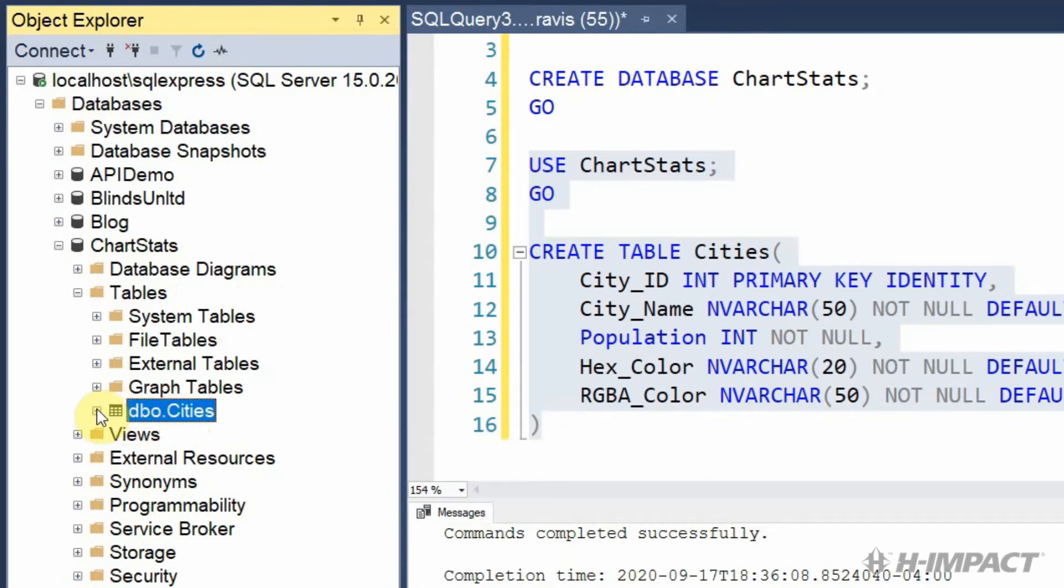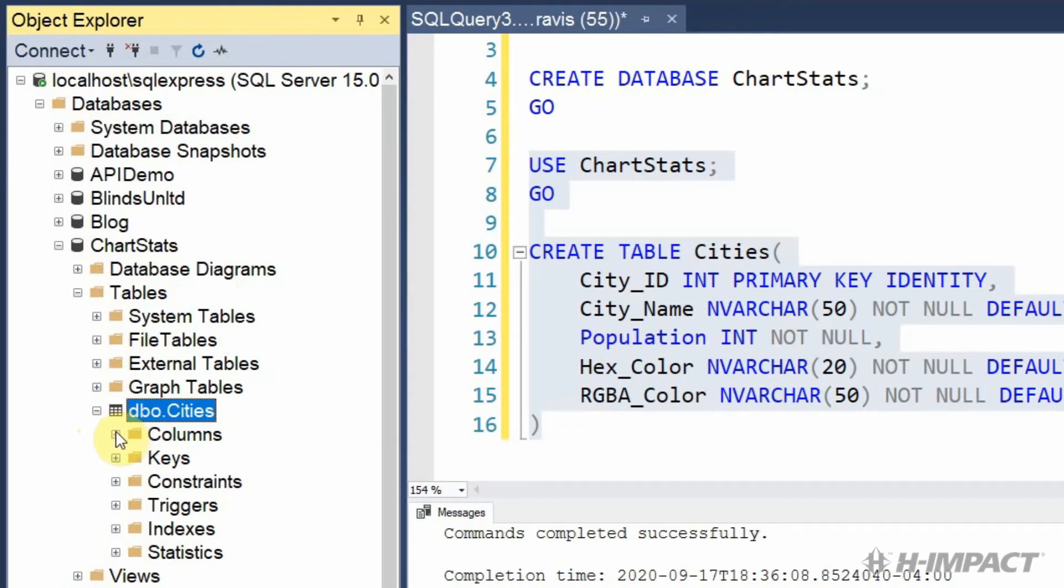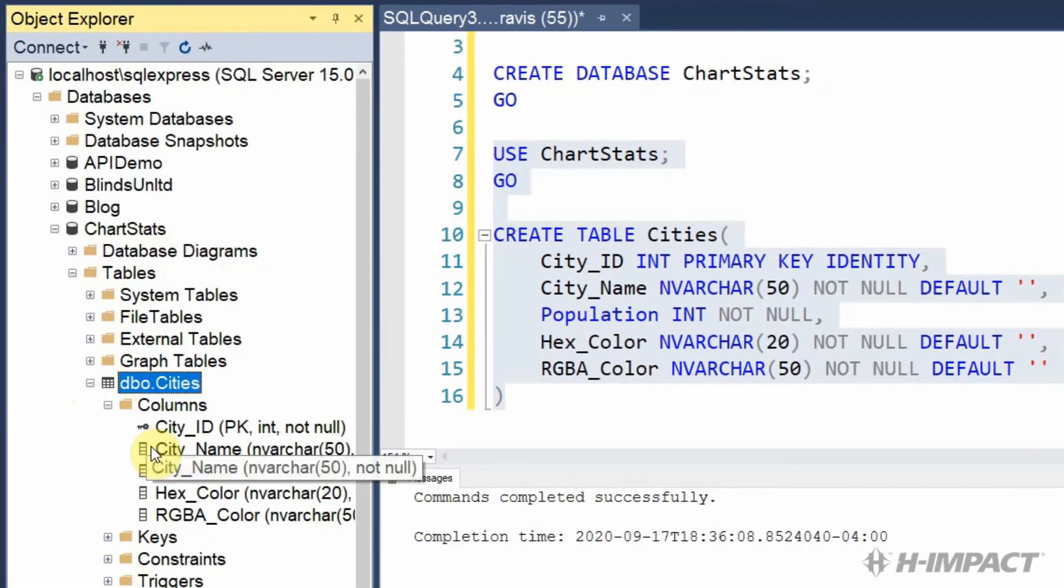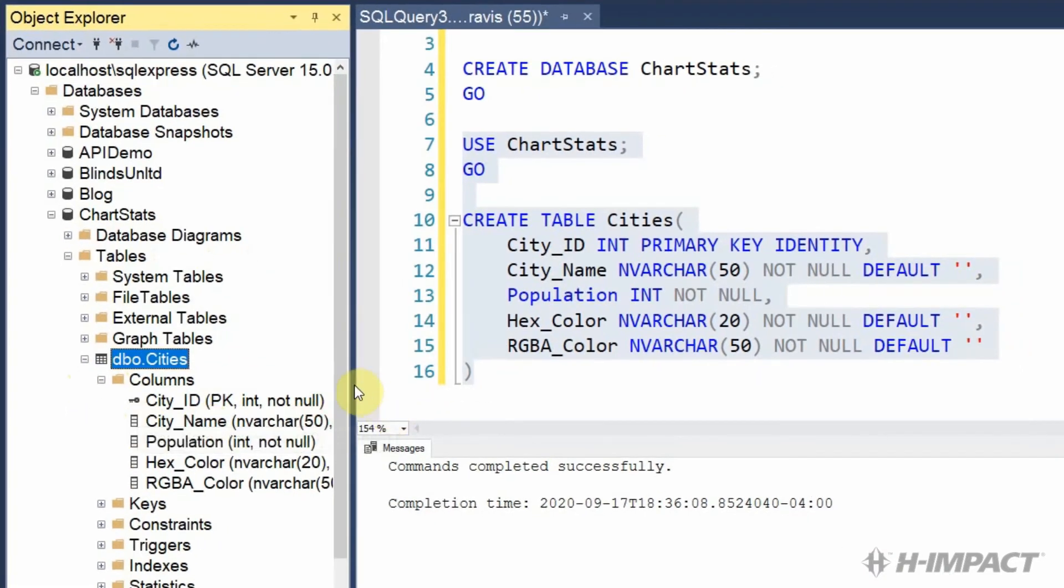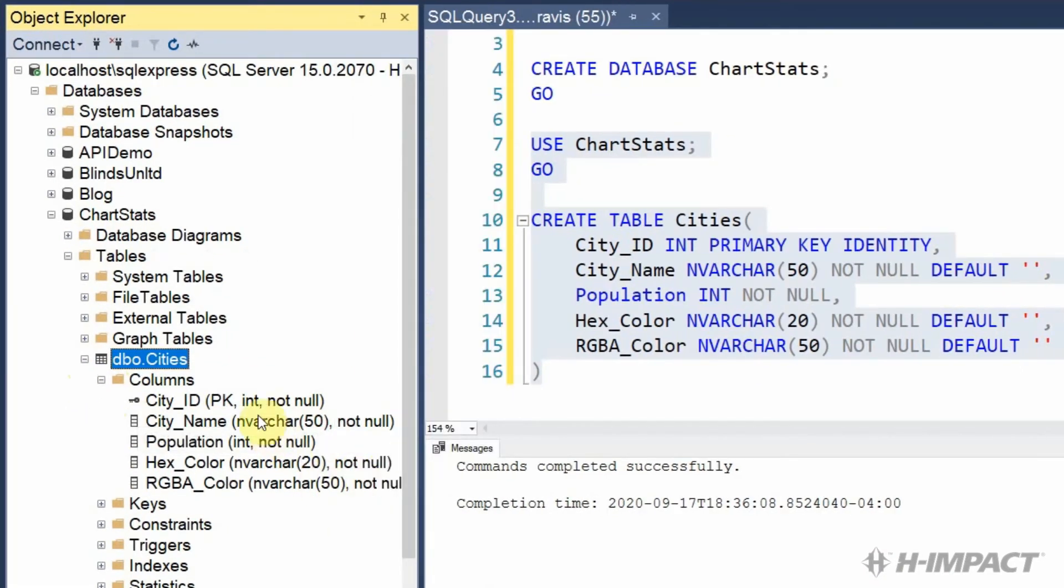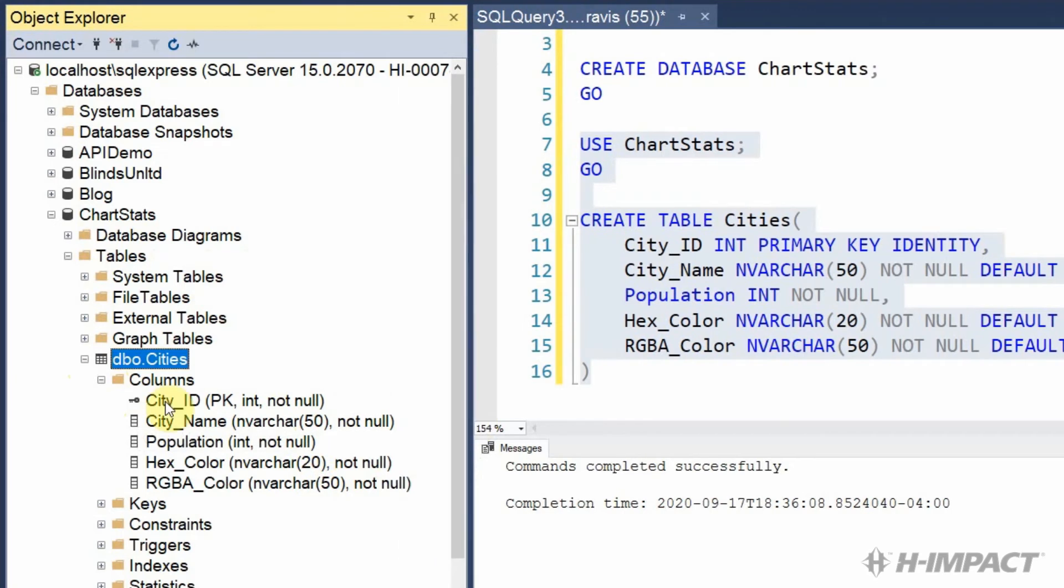Now let's expand the cities table to make sure our columns are there. And they look great. Each field that we created is now identified as a column in our table. Now let's add some test records to make sure our table functions correctly.